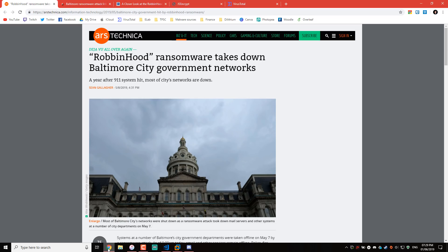For those of you that are not aware, Eternal Blue was the NSA-based exploit that WannaCry used to pretty much take over the world. Essentially an SMB vulnerability allowed it to spread without any user intervention. It was actually patched by Windows long ago, but apparently a lot of systems haven't caught up yet, even though it's over a year now.